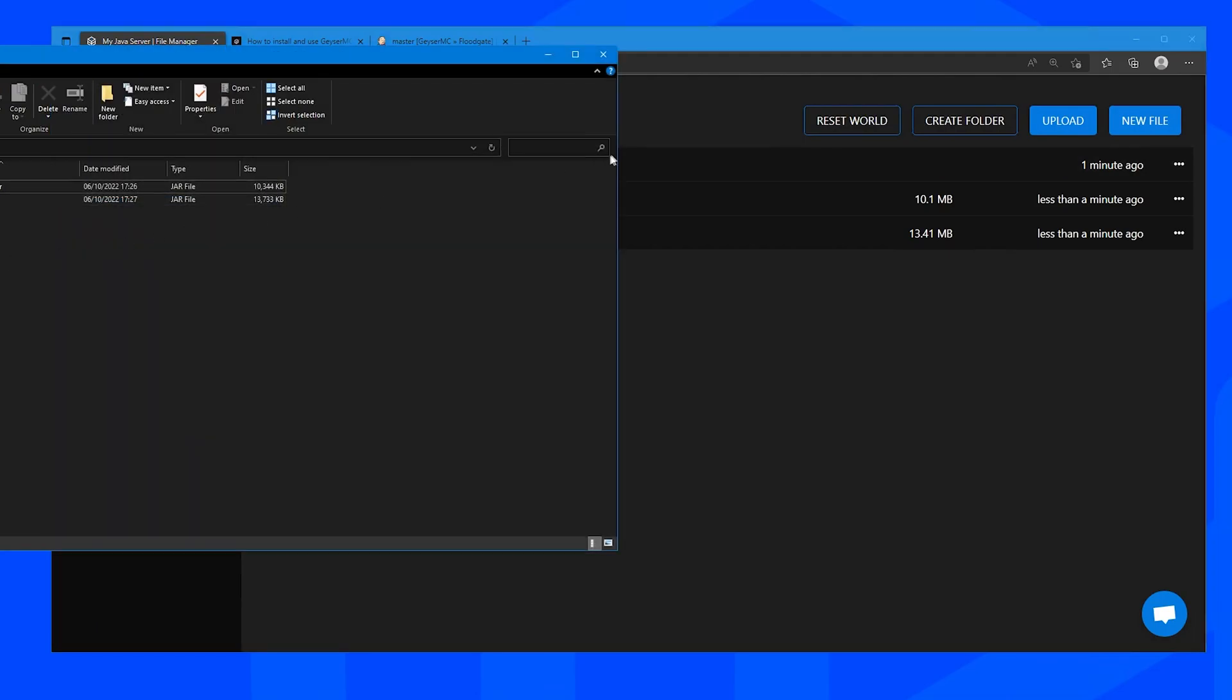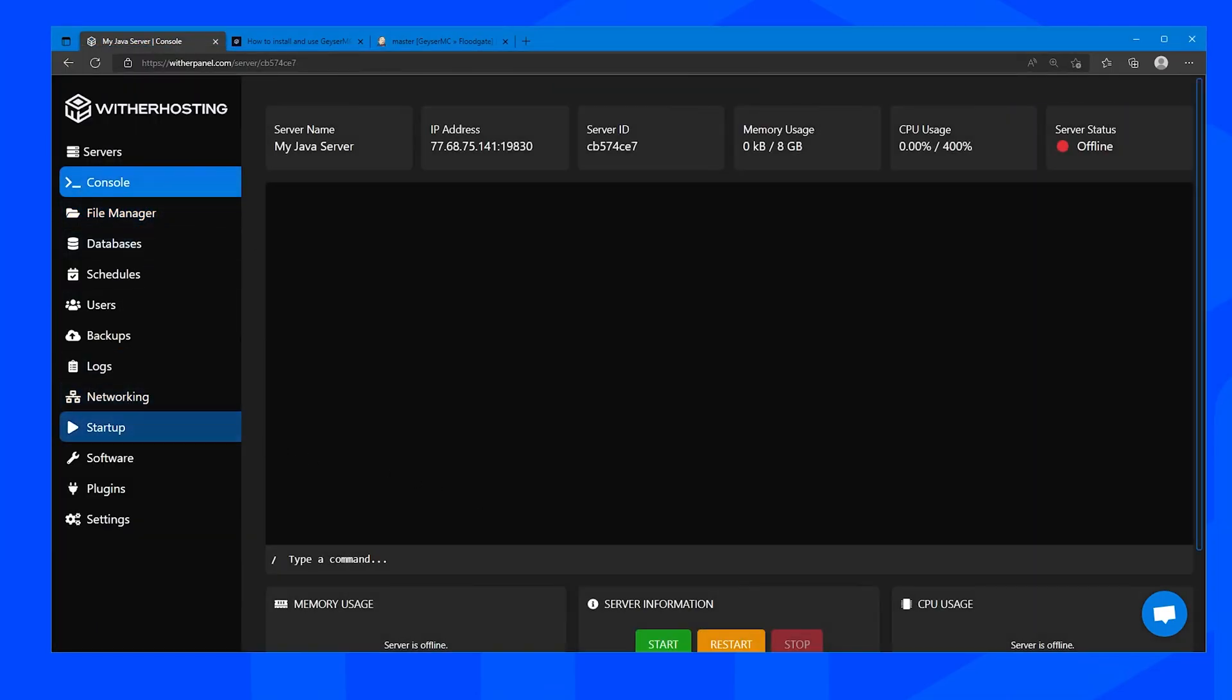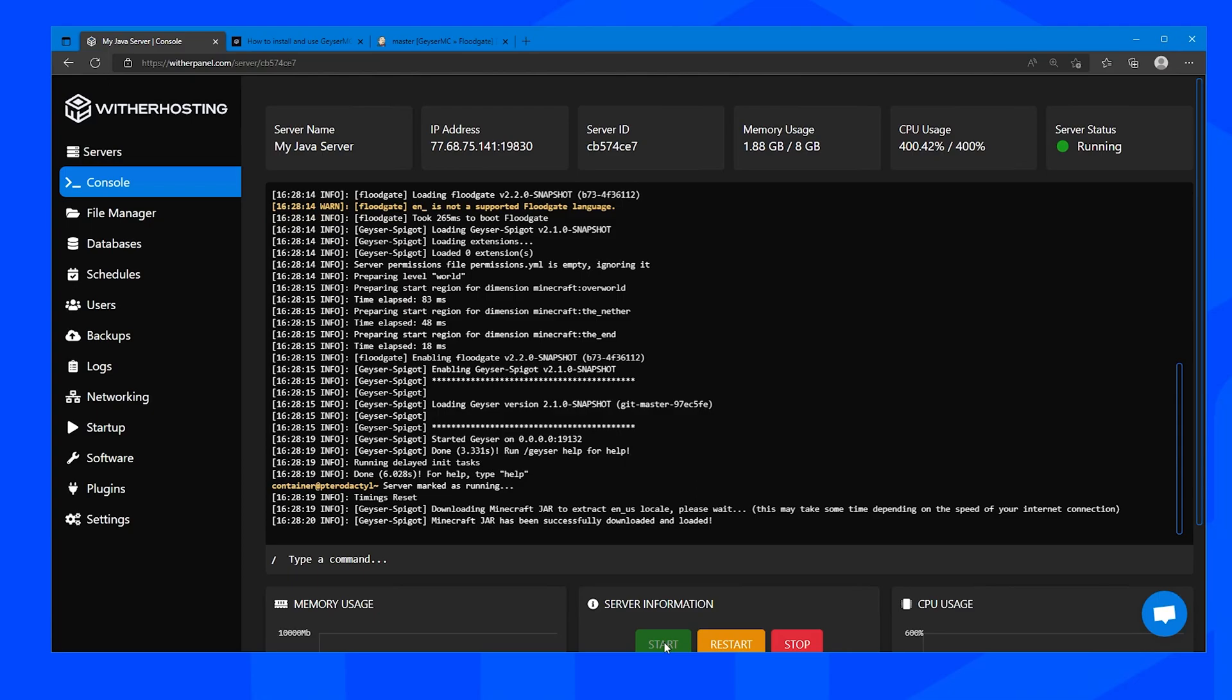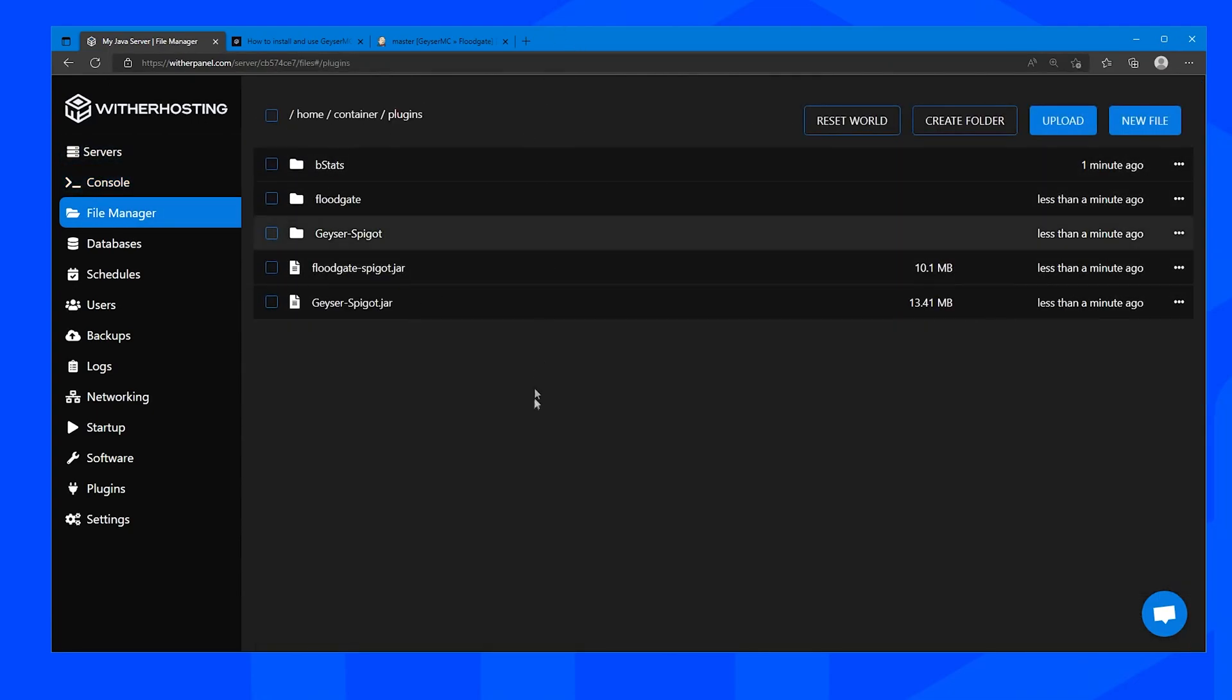Once those plugins have uploaded you want to go back to your console and start the server. Now that the server has started we can go back to the file manager so we can start configuring the settings for the plugin.